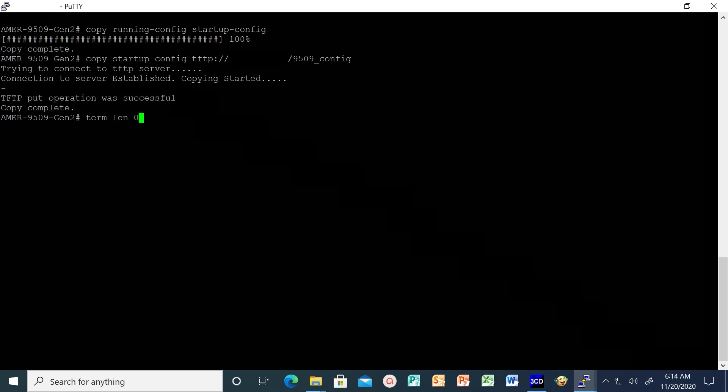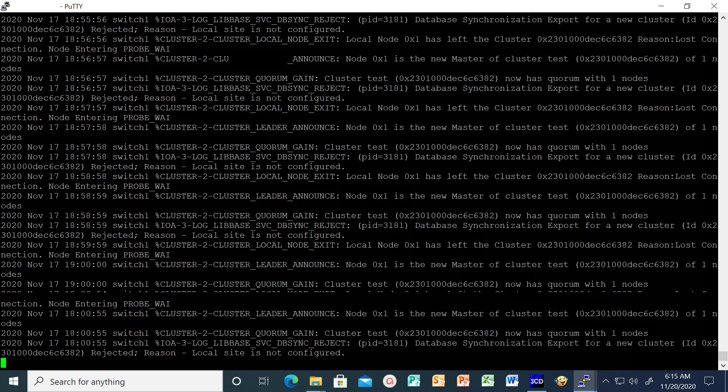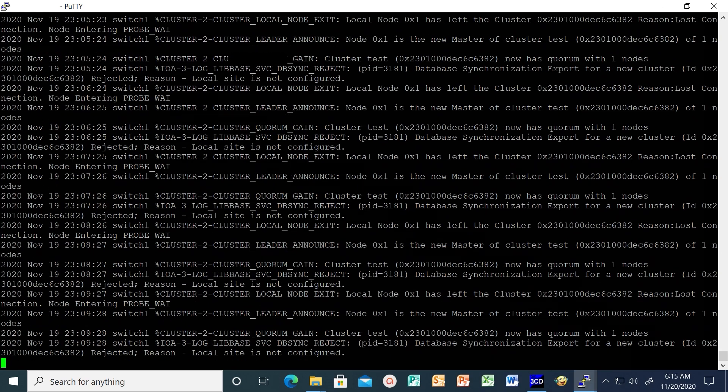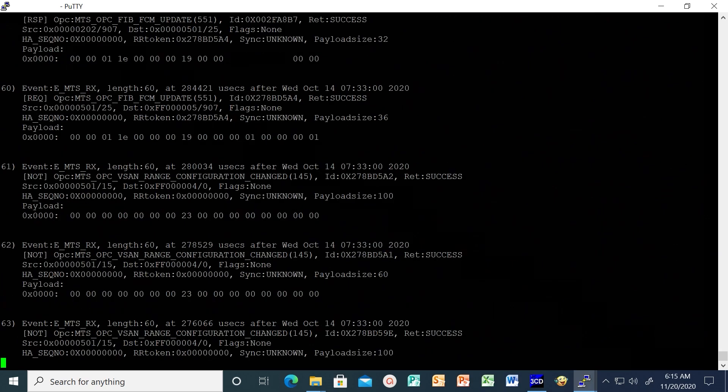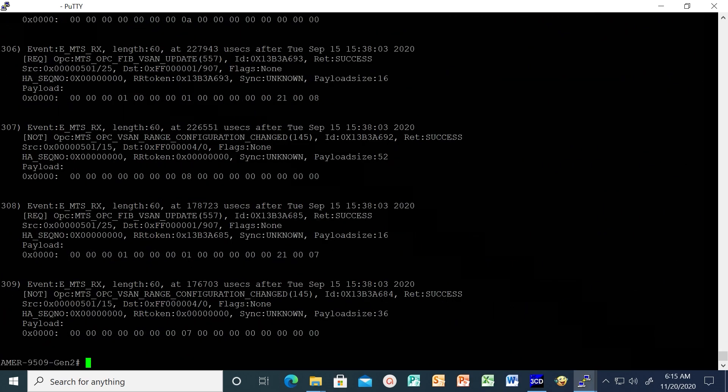Gather switch logs and show tech support details that will be needed for any escalations or troubleshooting from the EMC support team. After that, we need to perform some basic health checks to make sure that we don't run into any problems later on.